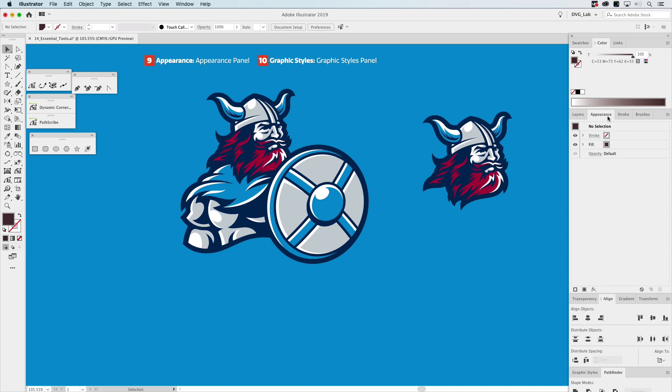The Appearance Panel is, I like to describe it as layers on steroids. Now don't get offended by me saying that. I'm just saying it has a lot of ability to improve your workflow. So we're just going to demonstrate this.